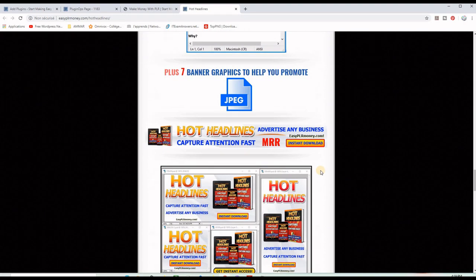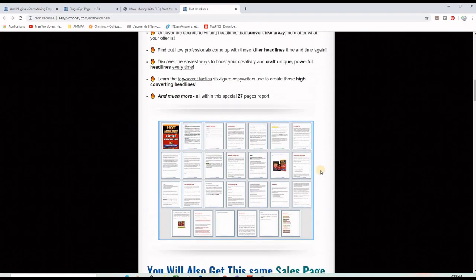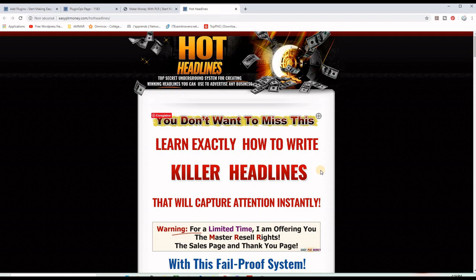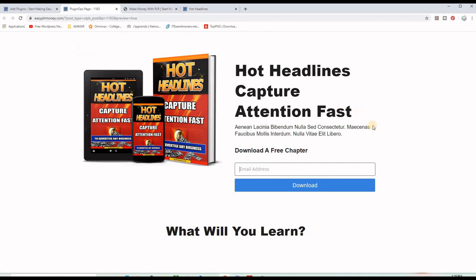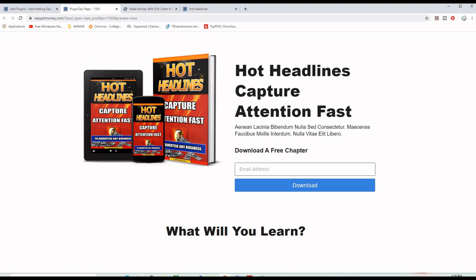I will leave a link to this particular Master Resell Rights product in the description below so you can check it later. Now let's go back to our WordPress site. What we want to have is something that looks like this — a capture page or squeeze page. It has a picture for the lead magnet, the headline, and some description. It's not yet done but I will show you exactly how to get to this point and further.